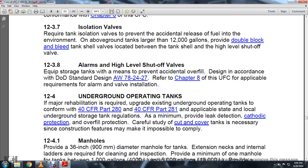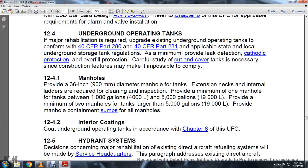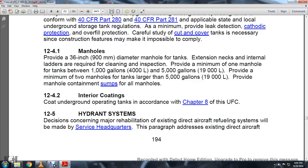Section 12-4: Above-ground operating tanks and major rehabilitation. Existing underground operating tanks must comply with Title 40 CFR Part 280 and applicable state and local underground storage tank regulations. Minimum requirements include leak detection, cathodic protection, overfill protection, and any structural upgrades necessary for compliance. Section 12-4-1: Manholes. Provide a 36-inch diameter manhole for tank entry, with external ladders required for cleaning and inspection. Provide a minimum of one manhole for tanks between 1,000 and 5,000 gallons, and a minimum of two manholes for tanks larger than 5,000 gallons, with manhole containment sumps for all manholes. Section 12-4-2: Interior coatings for underground operating tanks per Chapter 8 of the UFC.